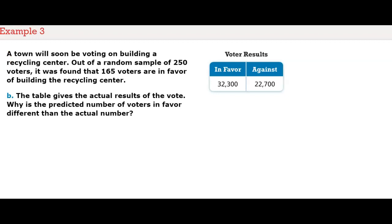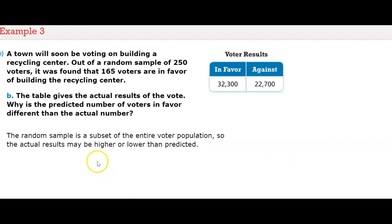Part B: the table gives the actual results of the vote. Why is the predicted number of voters in favor different from the actual number? The random sample is a subset — just a part — of the entire voter population, so the actual results may be higher or lower. It's just a prediction, not an exact amount, so the actual number of people in favor may differ from the estimated amount.